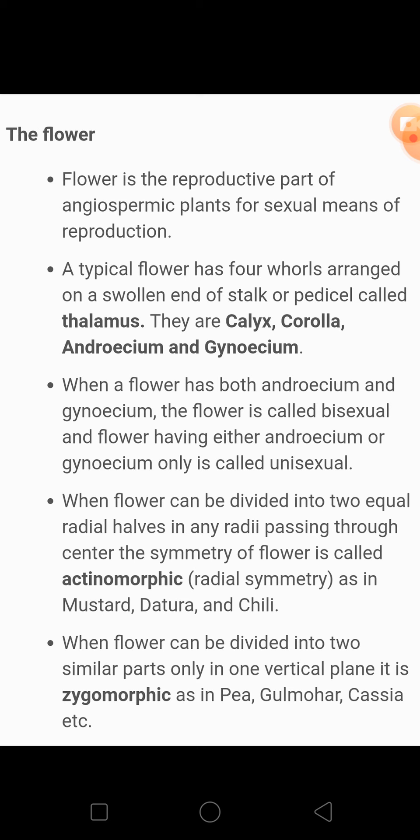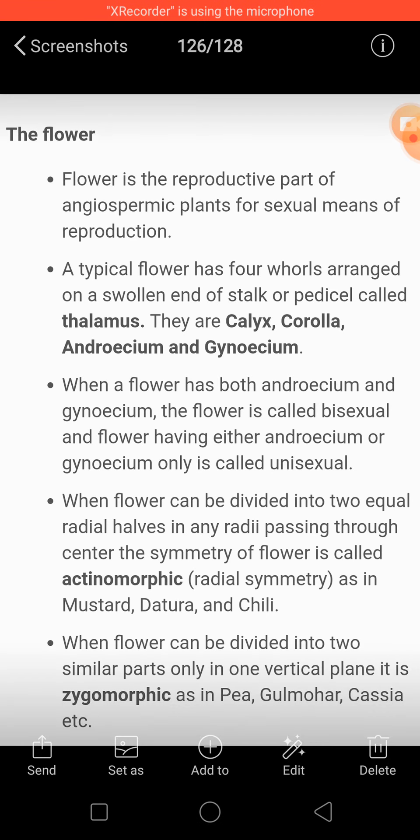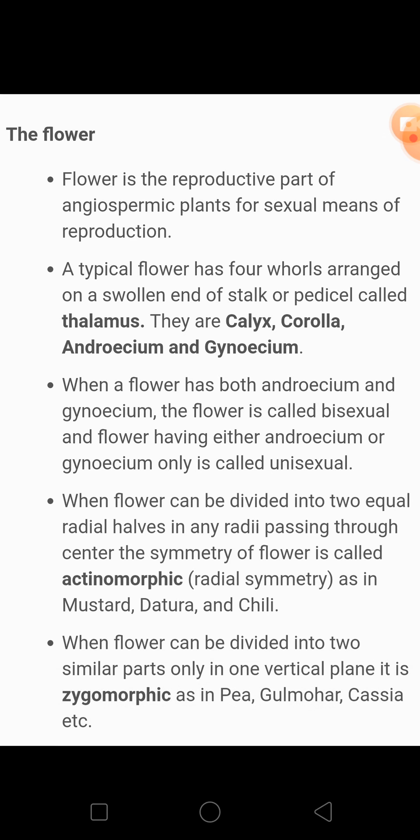For example, pea, gulmohar, cassia — yeh sab examples hain jinmein bilateral symmetry dekhne ko milti hai. Pea plant ka flower — aap sab ne dekha hai — uske flowers ke petals ko dekho ge to you can't divide that flower through any plane. Hume sirf ekhi plane se flower ko do parts mein divide kar sakti hain. Such type of flowers are known as zygomorphic flowers, and the symmetry present in them is known as bilateral symmetry.